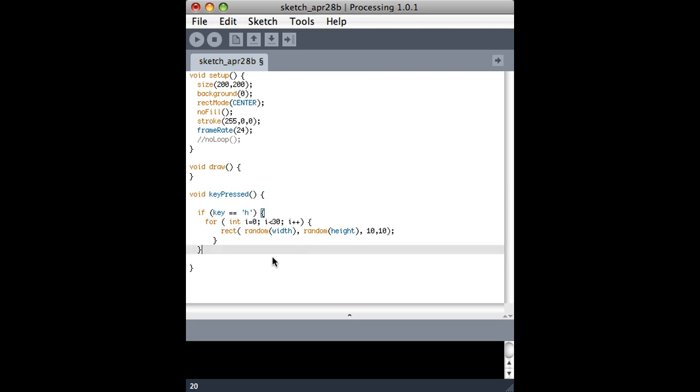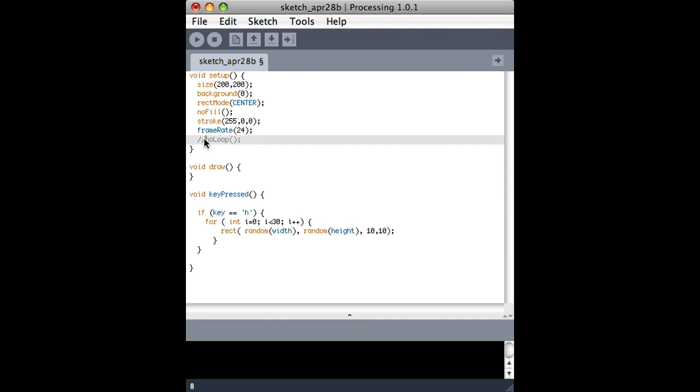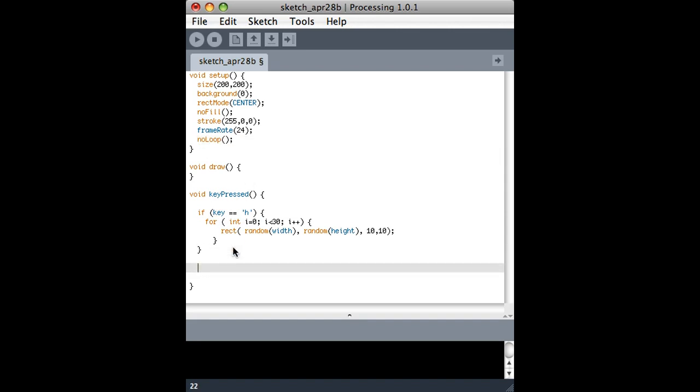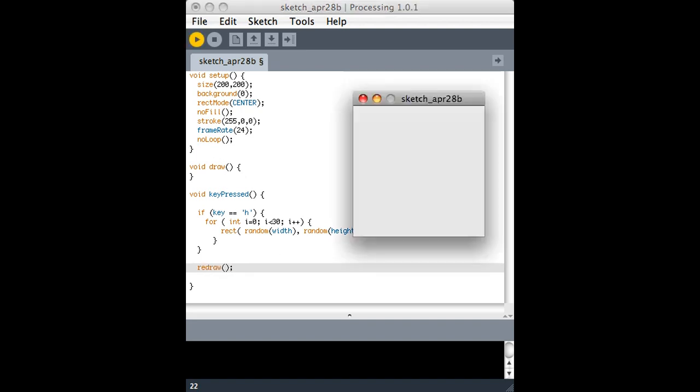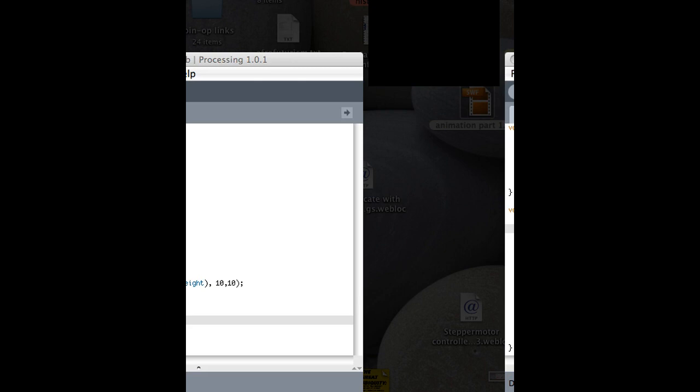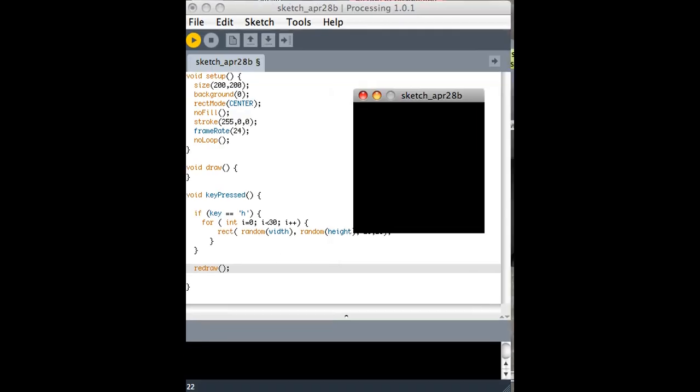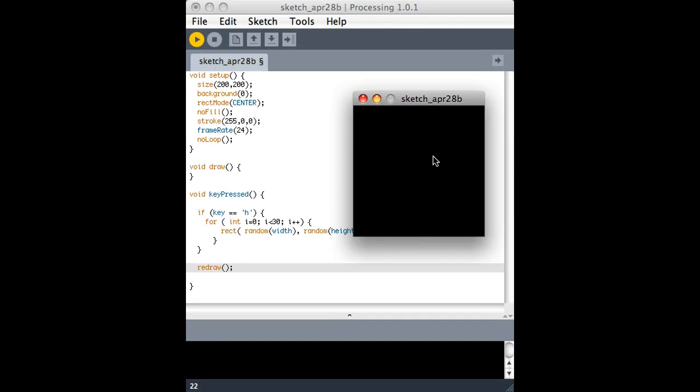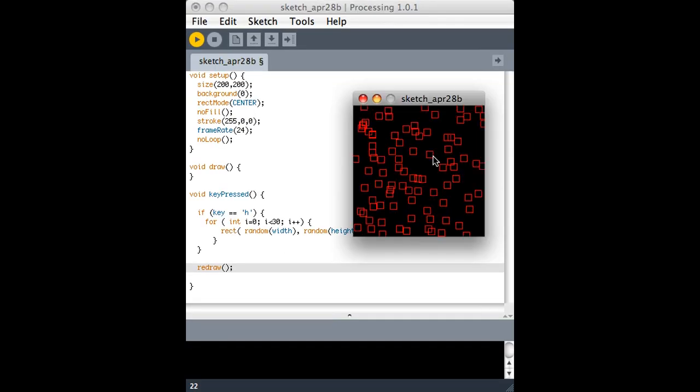Oh, another thing we can do is we can turn off the draw loop, but basically what we'll say is every time a key is pressed, draw the draw loop one more time, which means update the screen one more time. So if I run it and I, sorry, hit the H key, it works.